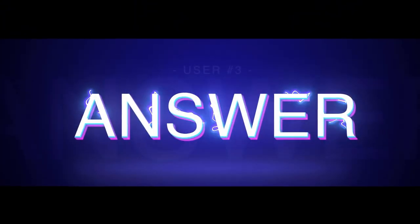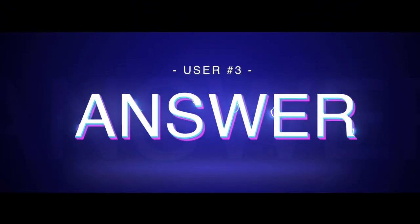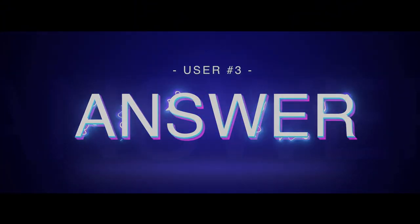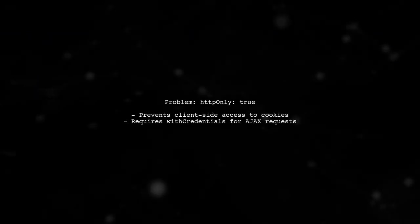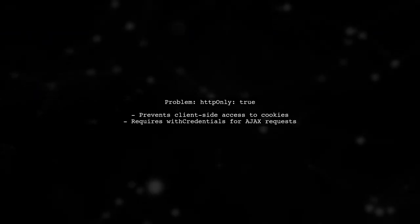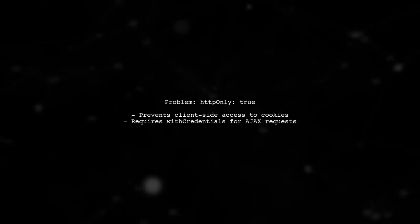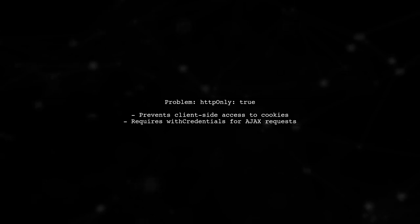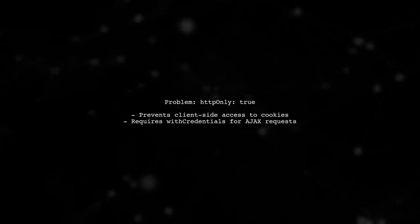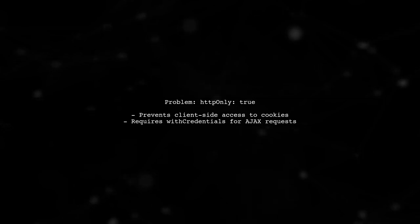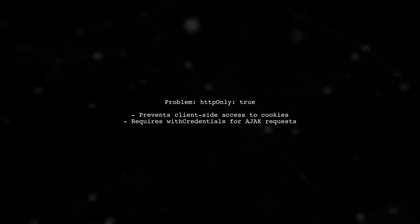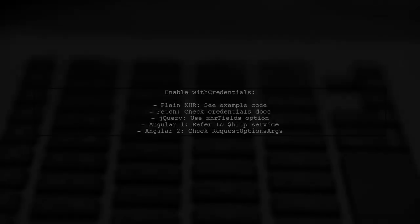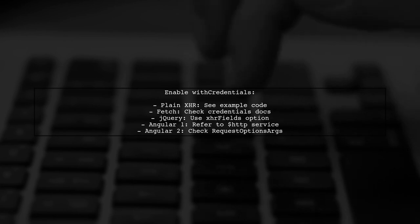Let's now look at another user-suggested answer. The issue with Express Session Secure Cookies may stem from the HTTP-only setting. This setting prevents client-side code from accessing the cookie. To send cookies with Ajax requests, you need to enable with credentials.